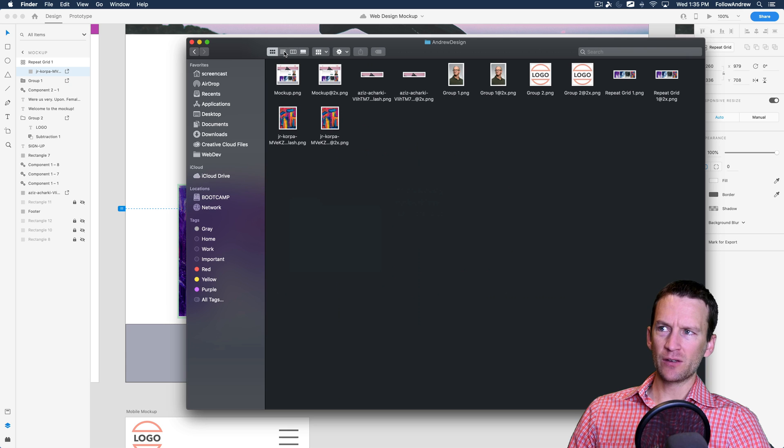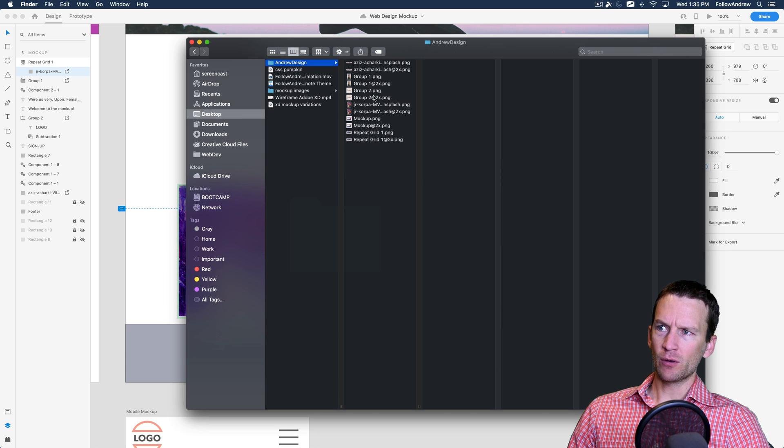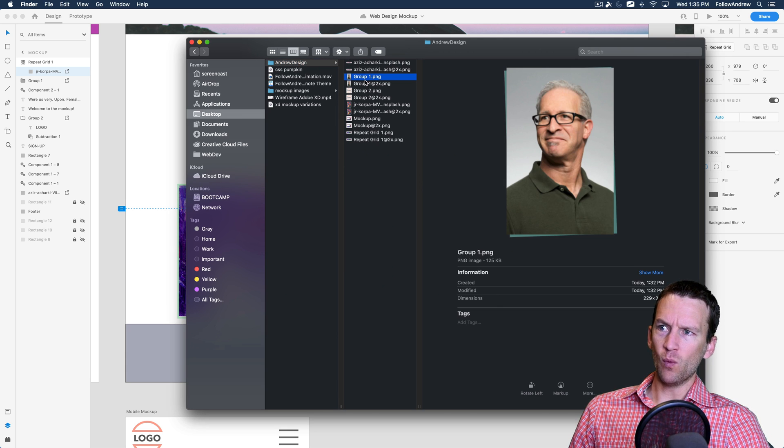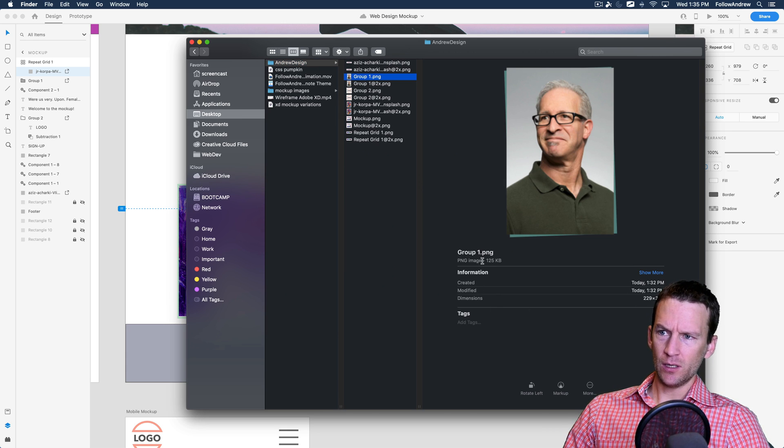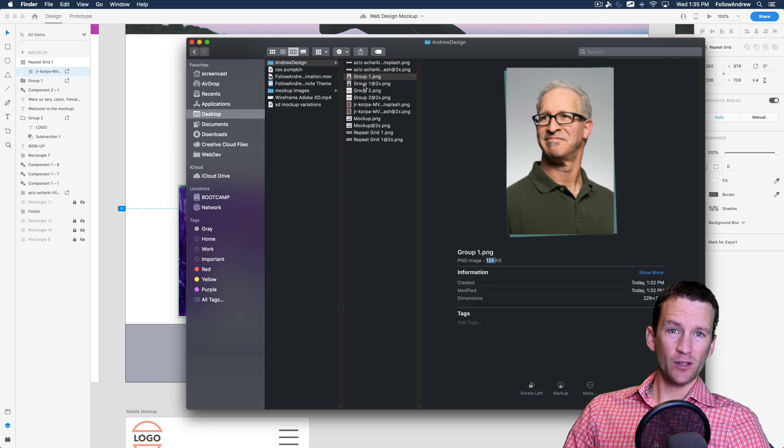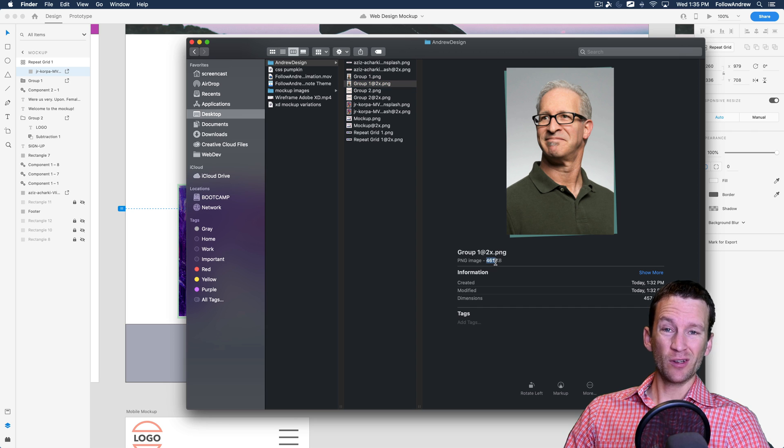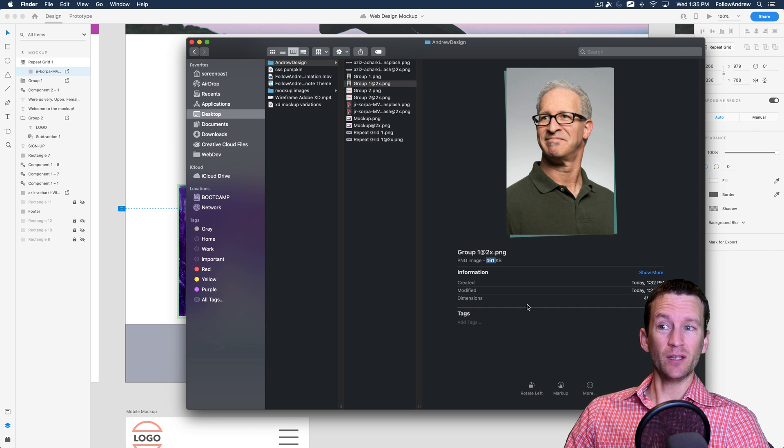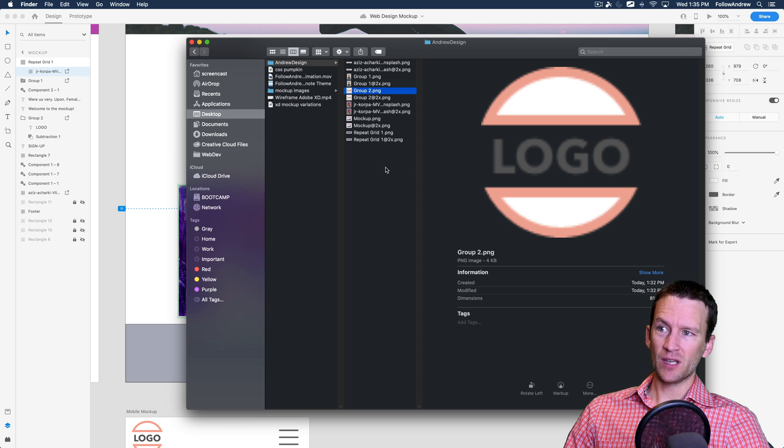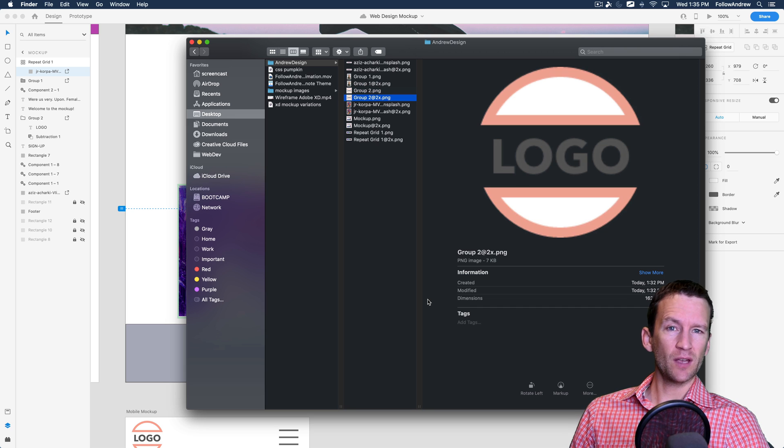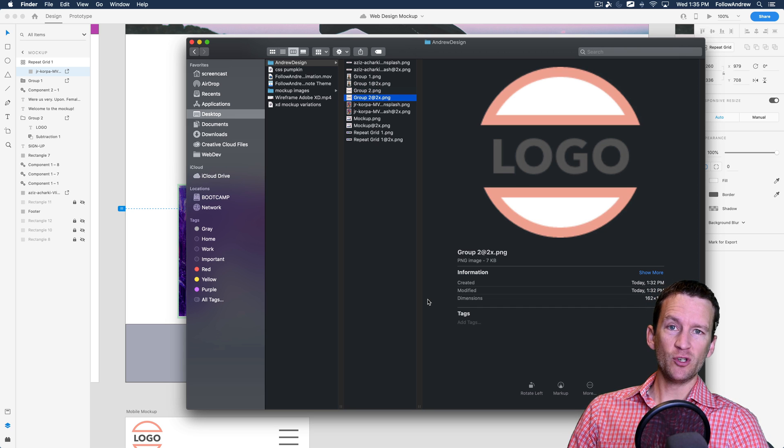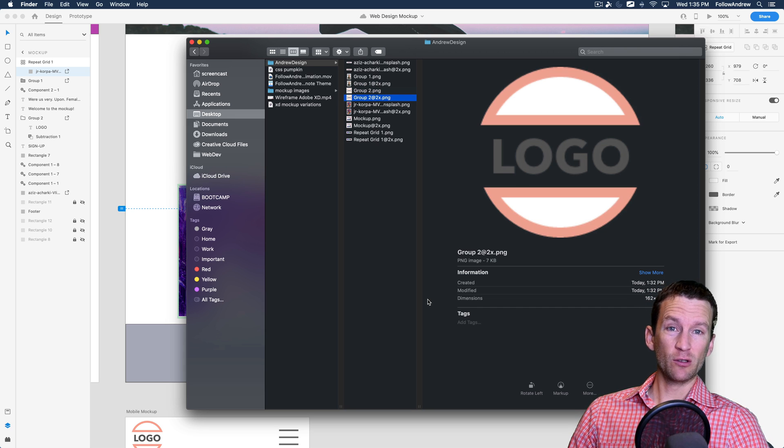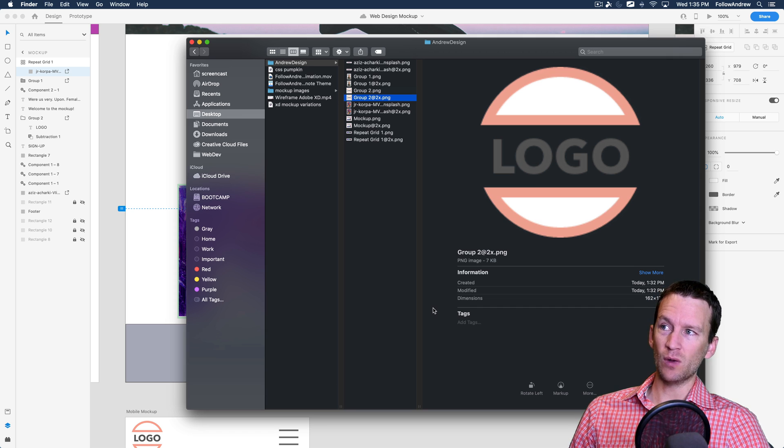Now let's just look at file size really quick so you can see this. Notice that the 1x version is, there we go, 125 kilobytes. The double resolution version is 461 kilobytes. And same here. So this one's four kilobytes and the double one is seven kilobytes. So of course the images with greater resolution are going to have a lot greater file size as well.